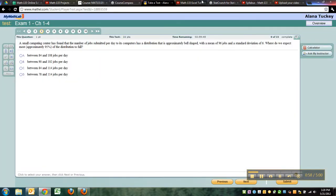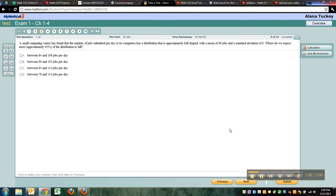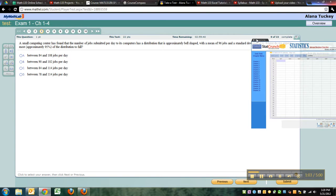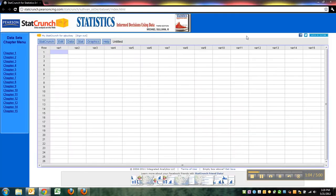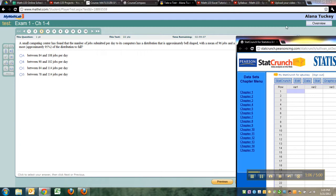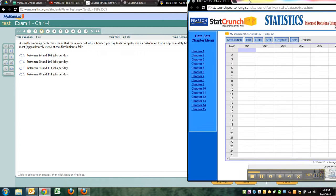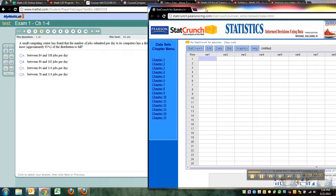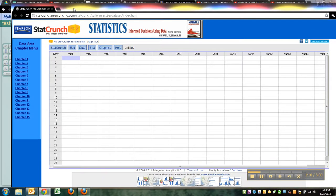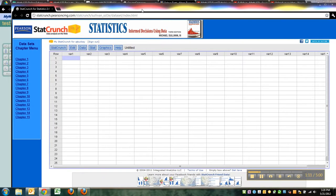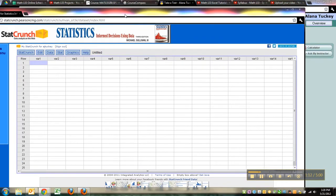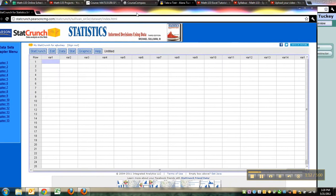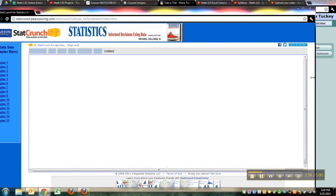Now that's kind of cumbersome. So what you could do is you could have StatCrunch in kind of a smaller window over to the side. You just kind of get it to the point where you can see the edge, move your cursor to the edge so that it's like a double-sided arrow.